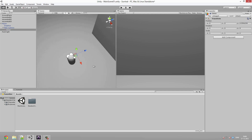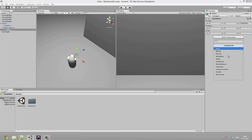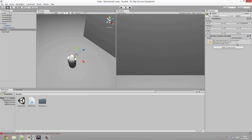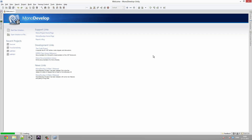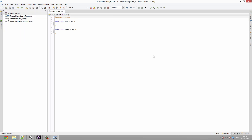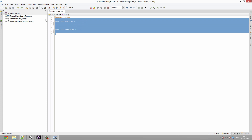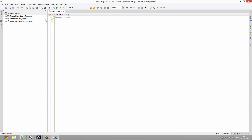Now that we have this set up, we can go ahead and add a new component by clicking Add Component, then New Script, and call it 'MeleeSystem' or whatever you want. We can double-click it to open it in MonoDevelop. This script is a little more advanced than I'd like, and I don't expect you to understand everything if you're a complete beginner. For now, go ahead and delete the function Start and function Update.